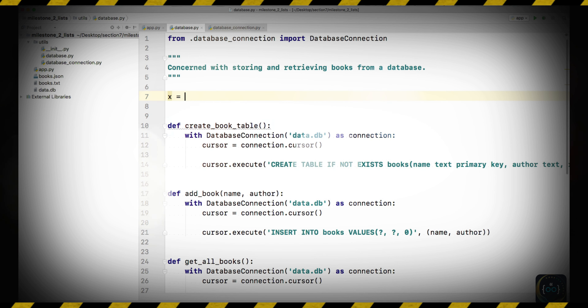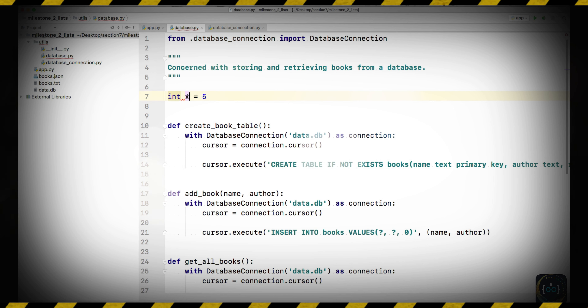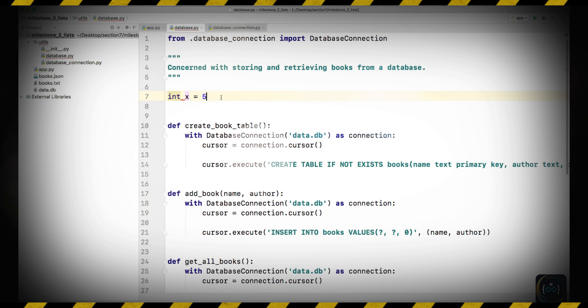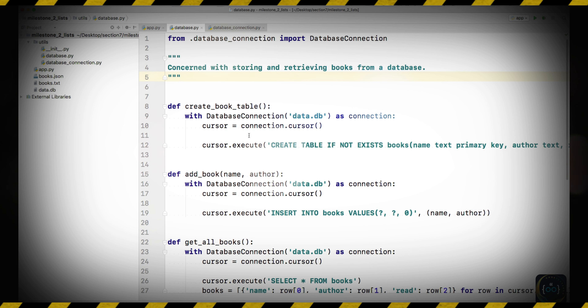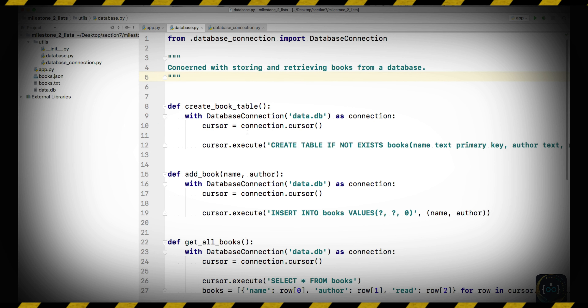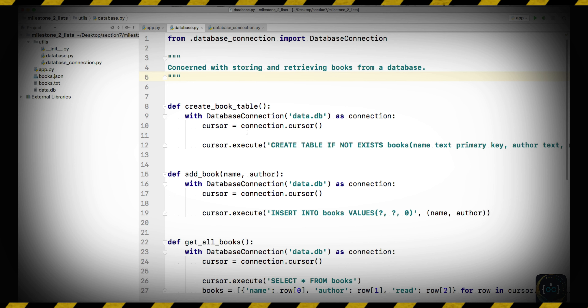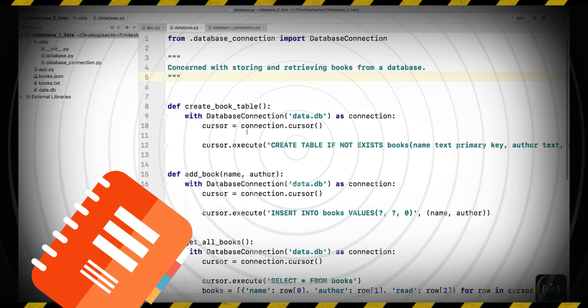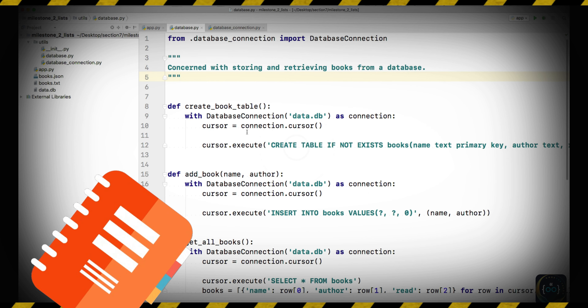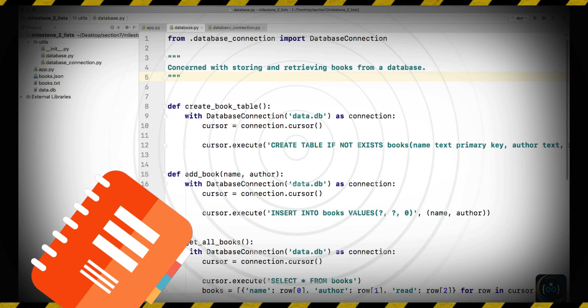In other programming languages like Java, for example, you would say 'cursor cursor' — this cursor has to be of type cursor, whatever class this is. But in Python you don't have to say that. Similarly, if you create a variable with the value 5, in Java you would have to say 'int x = 5' because that specifies that x has to be an integer at all times. If you were to assign a string, you would get an error because the string '5' is not an integer.